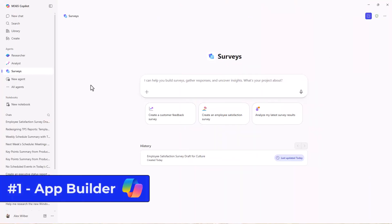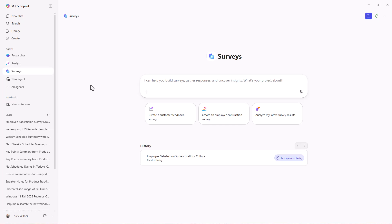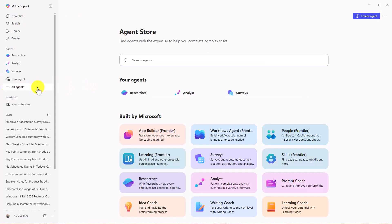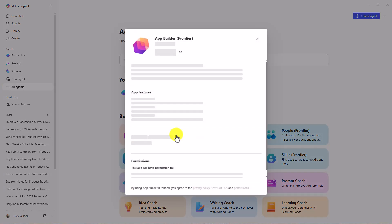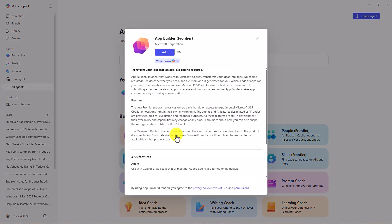The first new agent is the App Builder, and this is pretty cool. This allows you to make apps kind of like vibe coding, but within Copilot chat. Just a note, all three of these agents require the M365 Copilot subscription. I'll go to All Agents and choose App Builder. This is currently in Frontier, which means our early adopting customers have it. If you don't see it yet, stay tuned, it'll be coming soon. I'll hit Add.